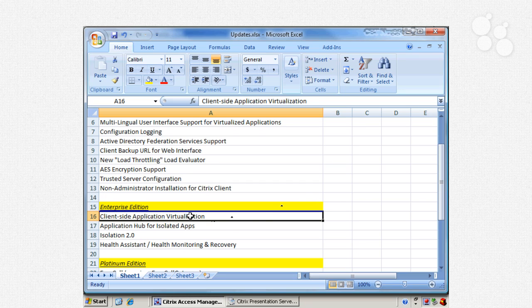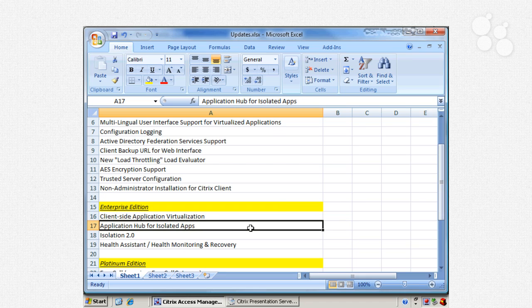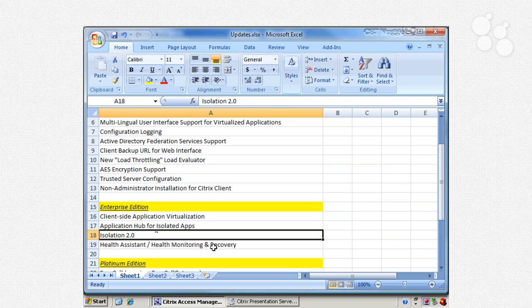For isolated and virtualized applications, there is now an application hub — essentially a file share on a file server where all isolated applications are located, allowing the server to install them locally or stream them to clients. There are also isolation 2.0 updates that increase the speed and performance of isolated applications. In Citrix version 5 we get isolation 3.0 with more features, but isolation 2.0 delivers core raw performance improvements.